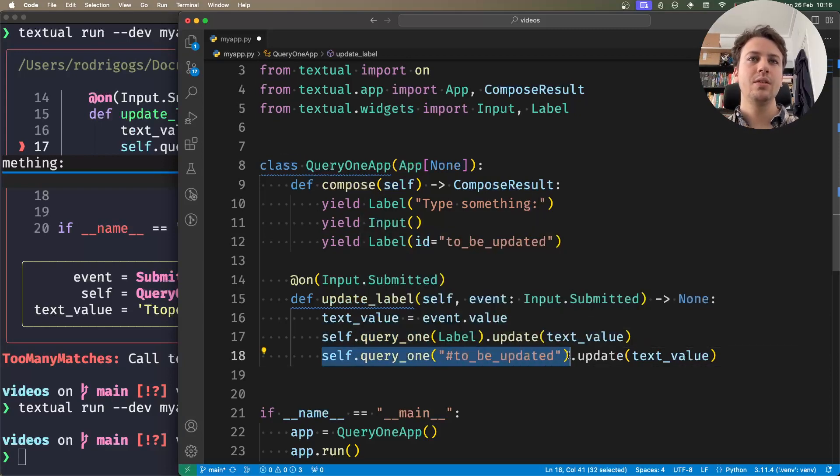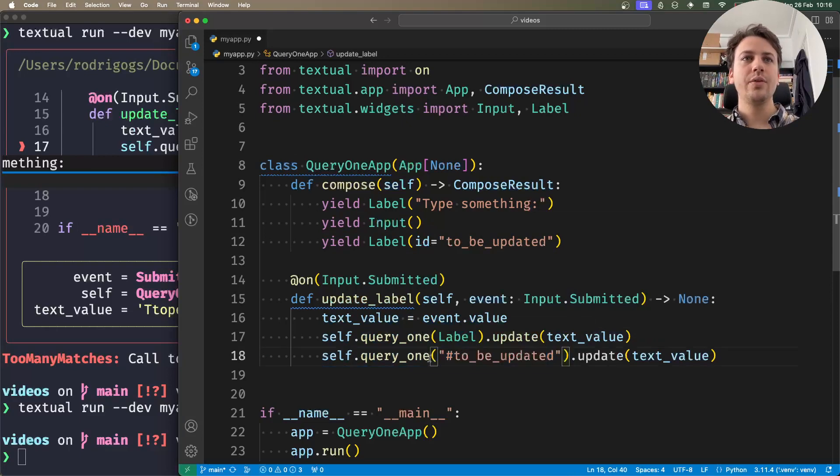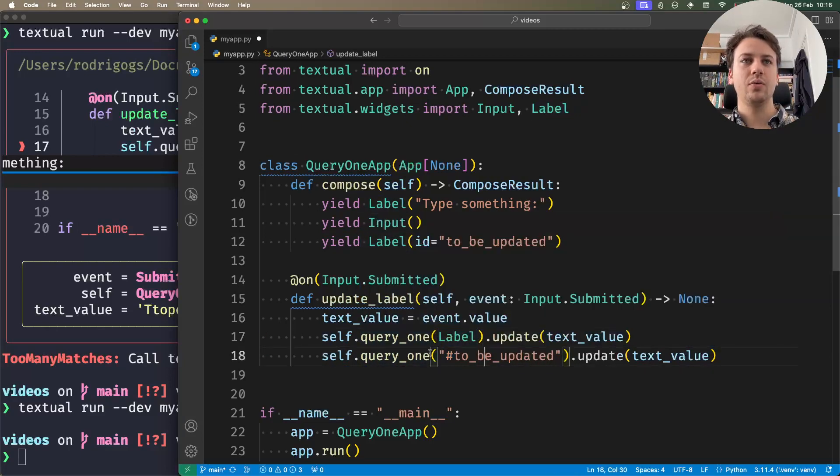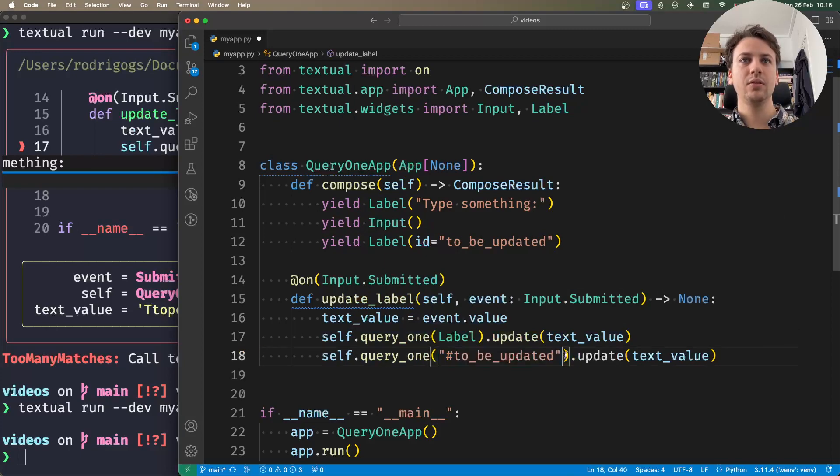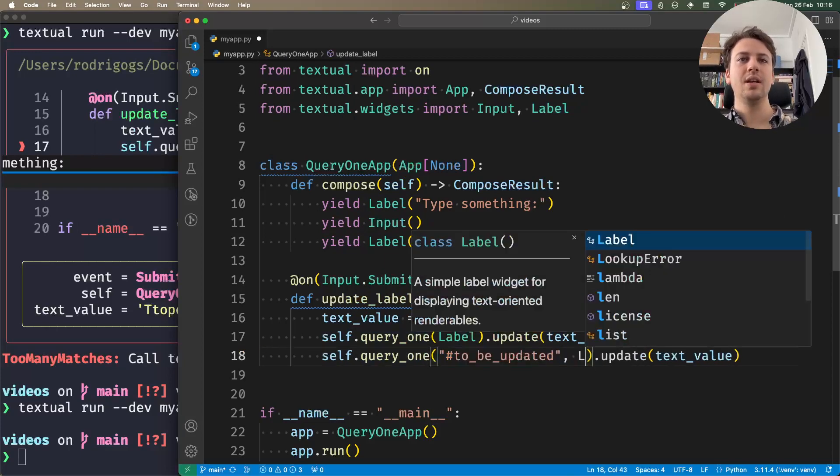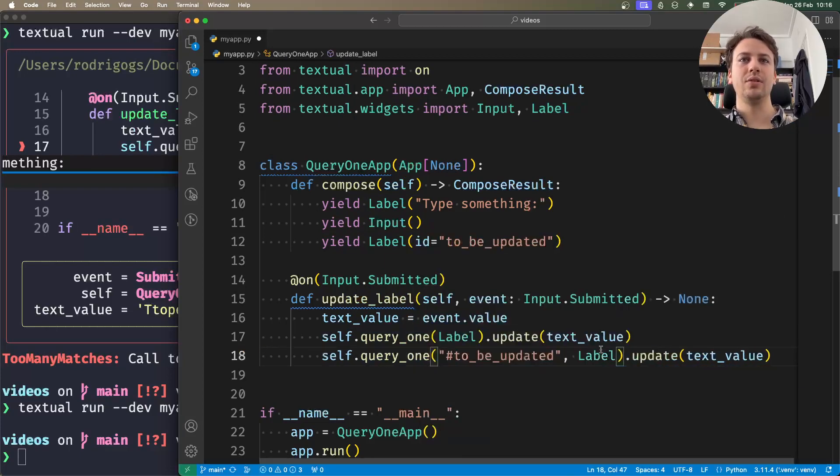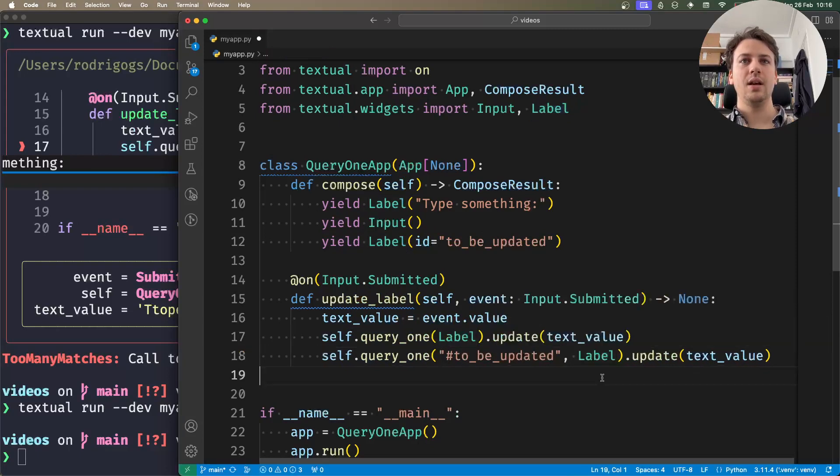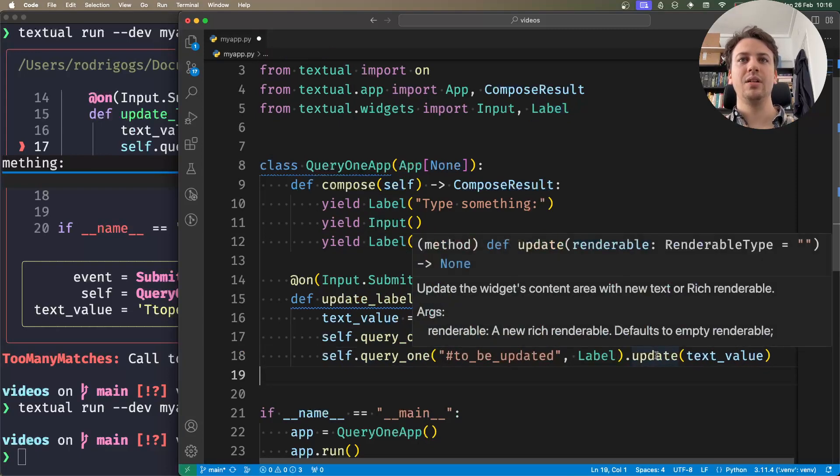can do is use the second argument to specify that the result should be a label. Now typing knows that this update method is the method of the label.